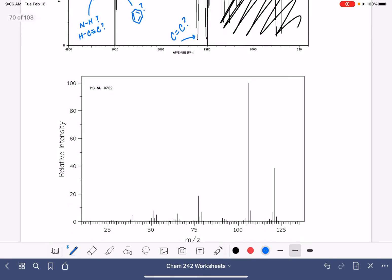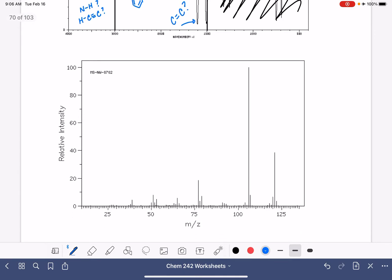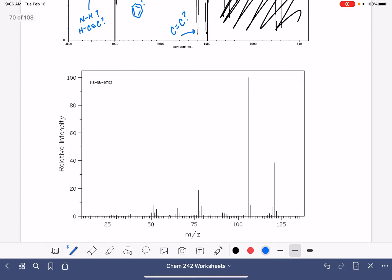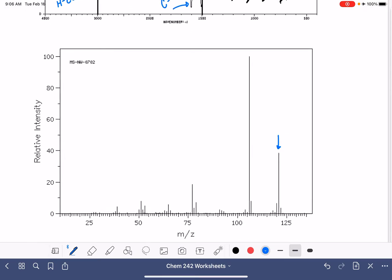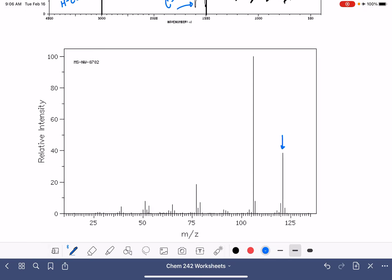Let's take a look at our mass spec. First, we're going to find the M plus peak. The M plus peak is located right here, and we want to figure out the mass on this. 125, 24, 23, 22, 121. We have an odd mass number, which tells us that we have nitrogen in this molecule. We don't have any M plus 2 peaks, so that means there's no chlorine, there's no bromine.